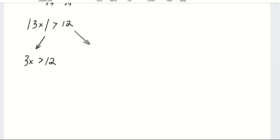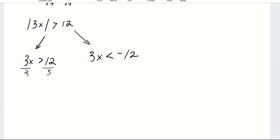So: flip the inequality and set it equal to the negative of whatever is opposite the absolute value term. Then solve for x by dividing by 3 on both sides. I get x is greater than 4 on the right, and x is less than negative 4 on the left. So we have another OR statement.